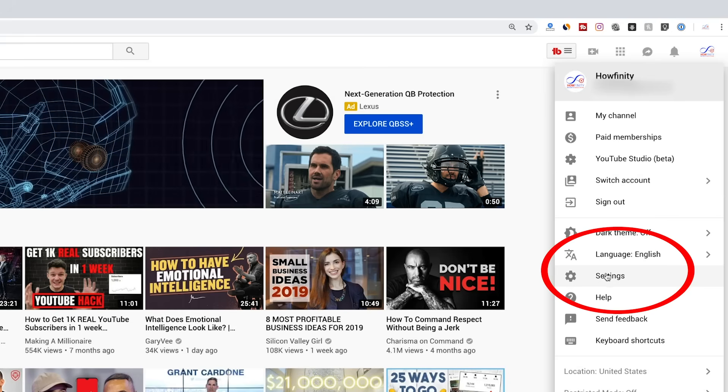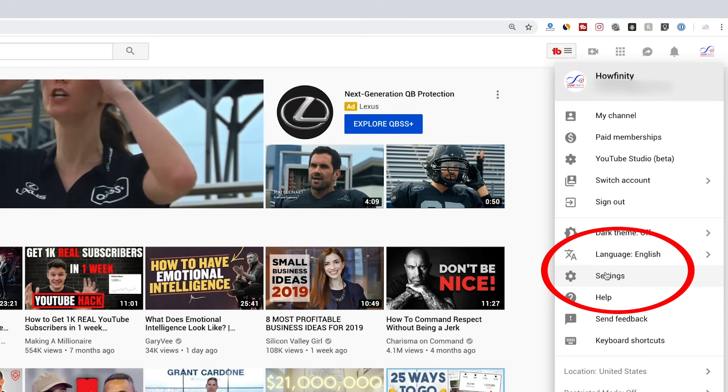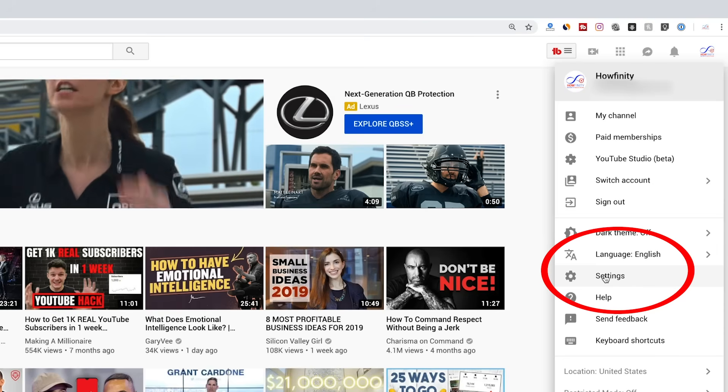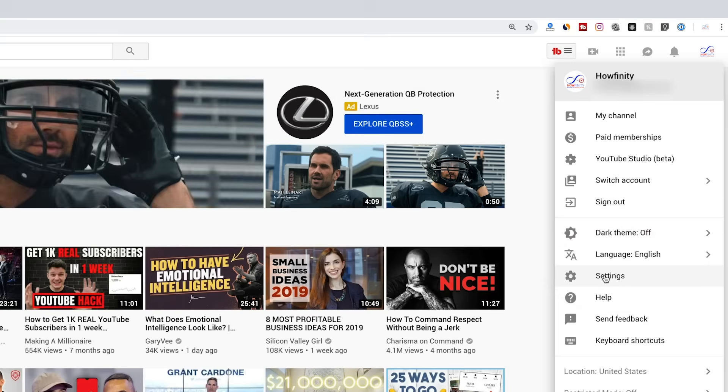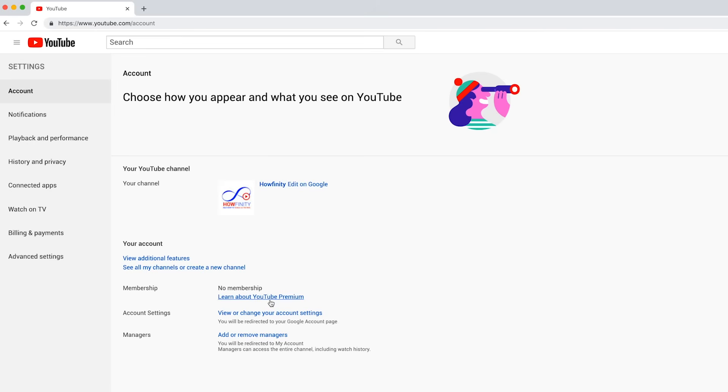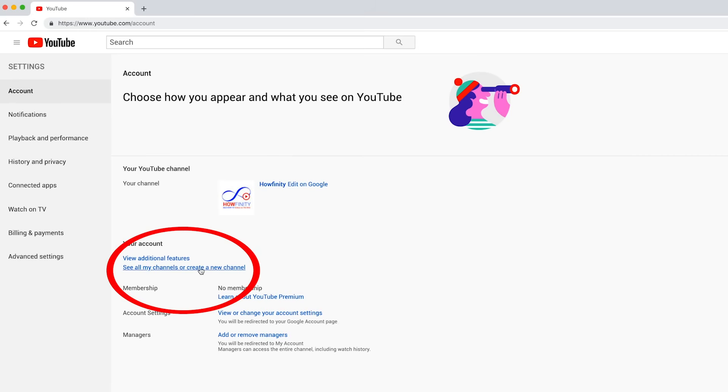Now, this has recently changed. The new settings menu is right here. Go ahead and press that, and once you press that, it takes you to youtube.com/accounts where you can see all my channels and create a new one.